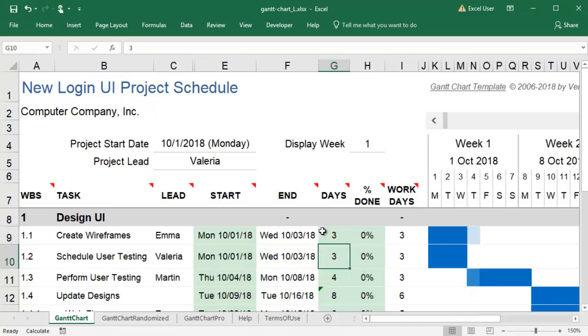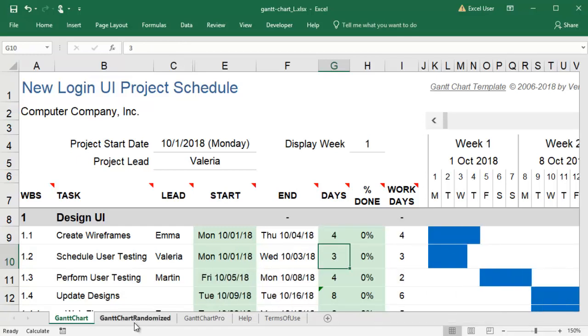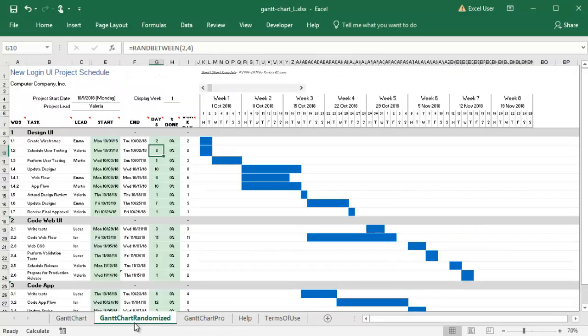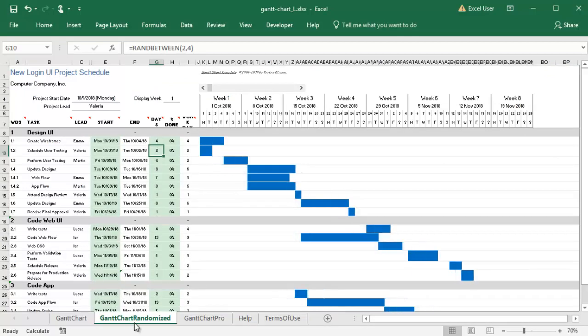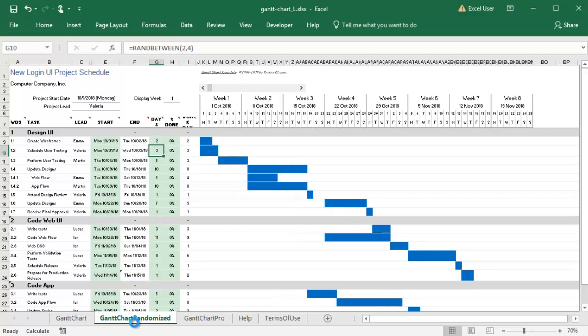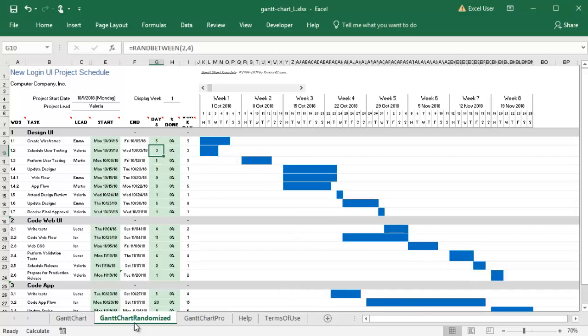I can add Rand Between formulas for each task with an uncertain duration. The values will be re-randomized every time the sheet is recalculated. What I'm really interested in knowing is how all of these different possibilities of timelines will impact my release date.